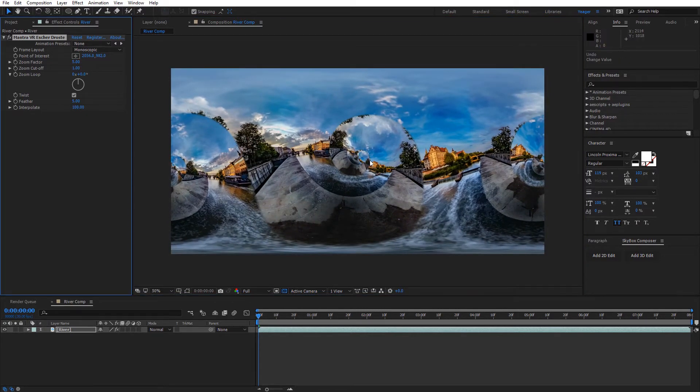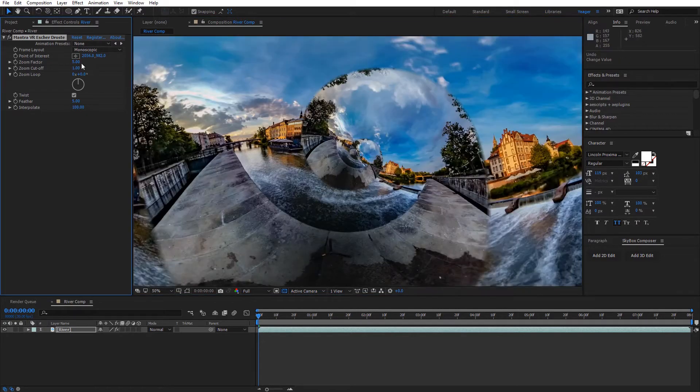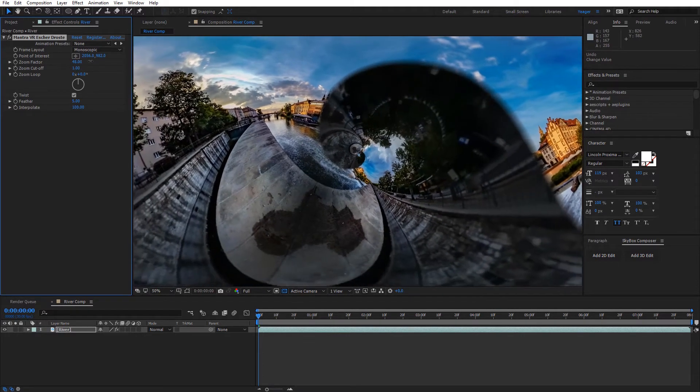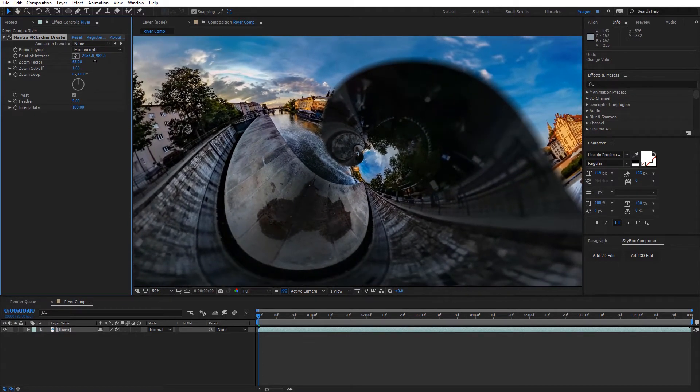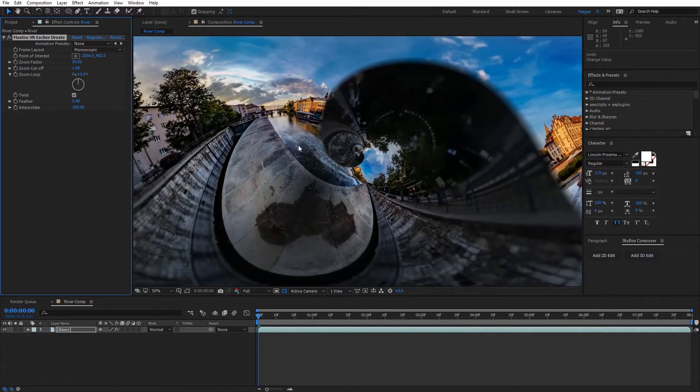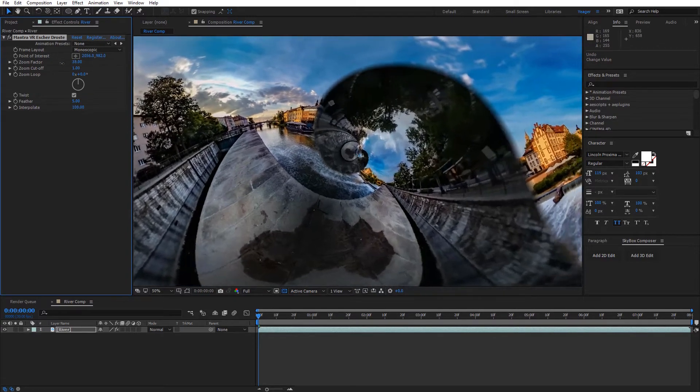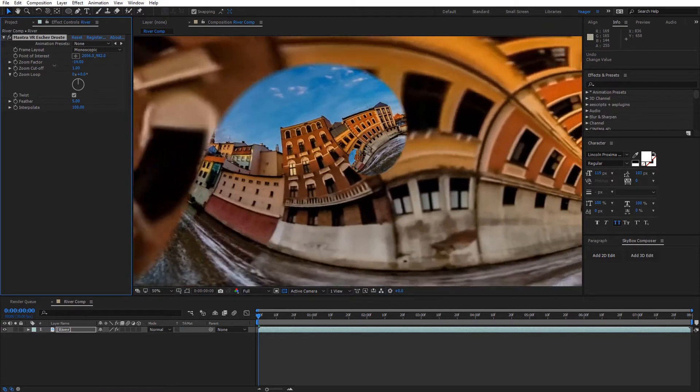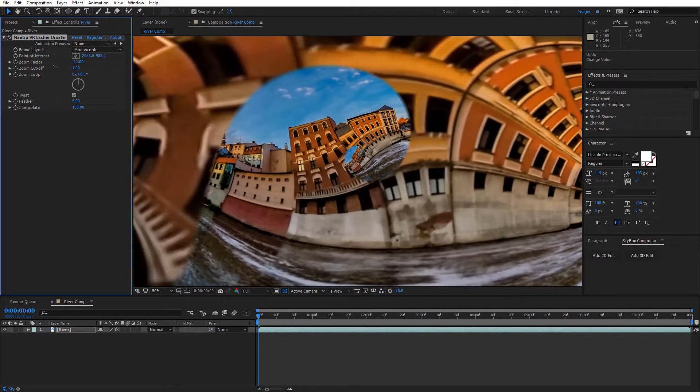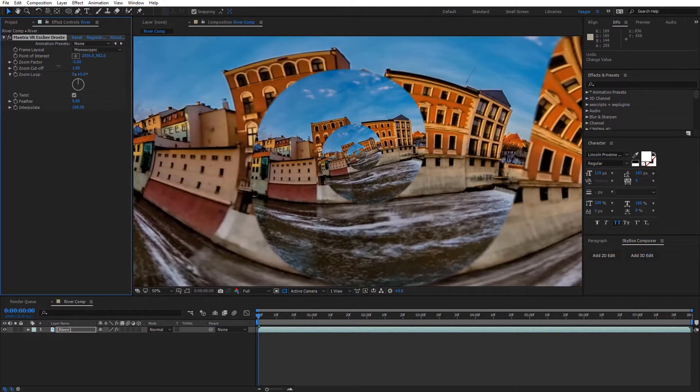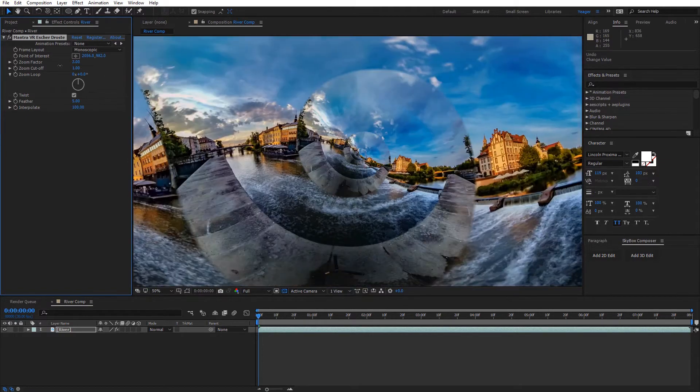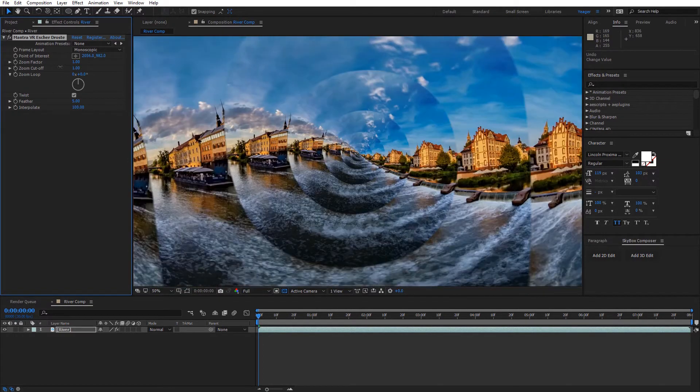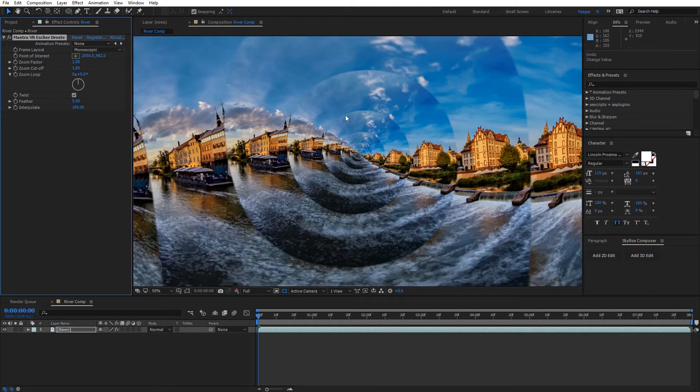The next setting we have is the zoom factor. So I'm gonna go ahead and increase this so you can see what this does. And you can see it's kind of like we're pulling back our field of view on our 360 footage as I increase that. And if I bring it down, we're getting a little bit closer. So you can see it's just a nice way you can adjust the field of view for the overall shot. You can see I get a really unique look at this perspective right here.